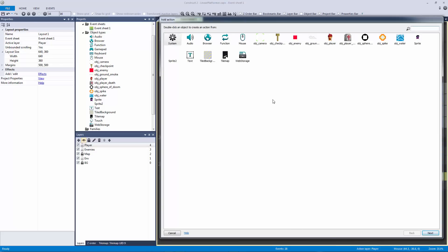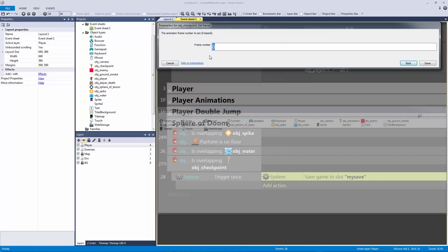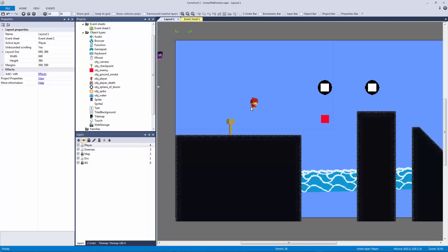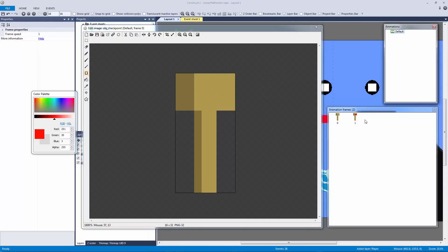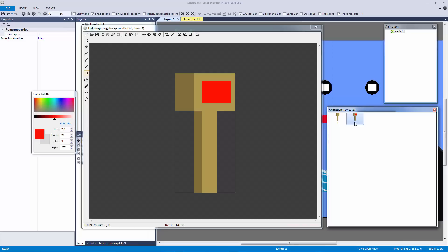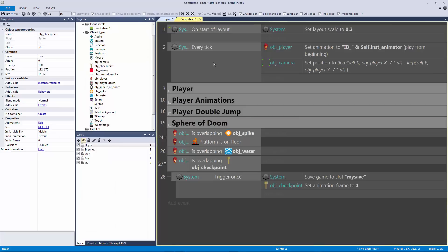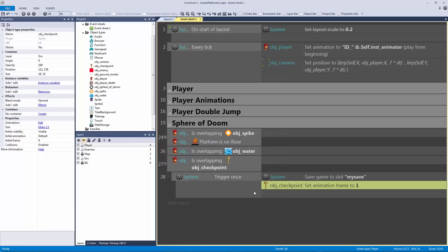After saving to the slot 'my save', let's also set the animation frame to one on our checkpoint object so we can indicate to the user that the game has been successfully saved. I have this sign — it's poorly drawn, feel free to use your own flag animation. The default animation has a speed of zero so the frames don't loop. Frame zero is the default; frame one indicates we've hit this checkpoint and the game is saved.